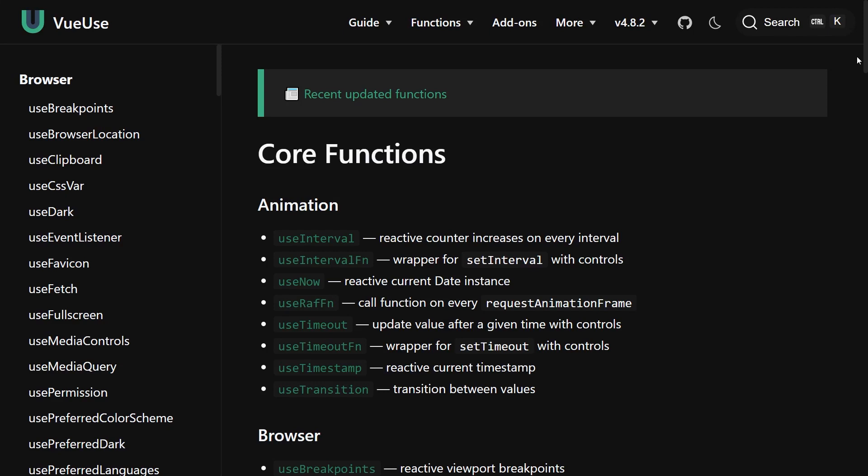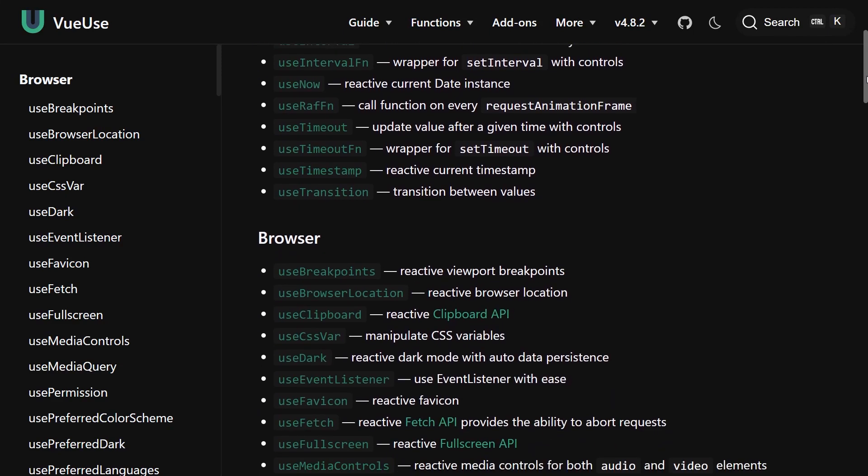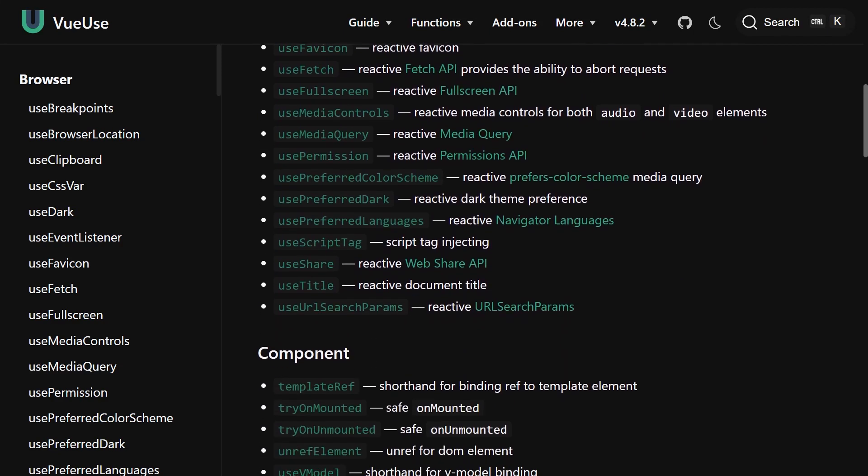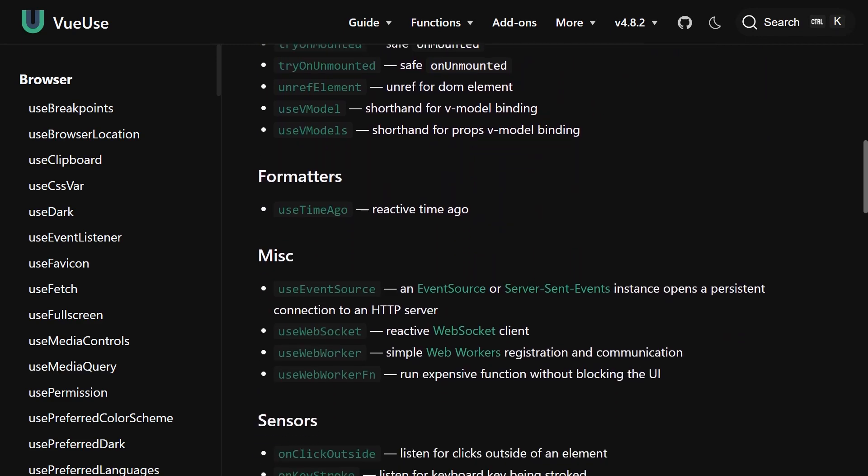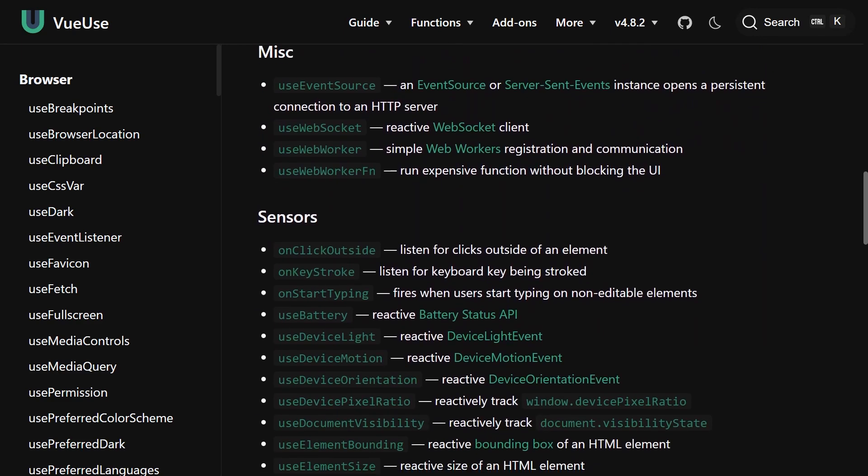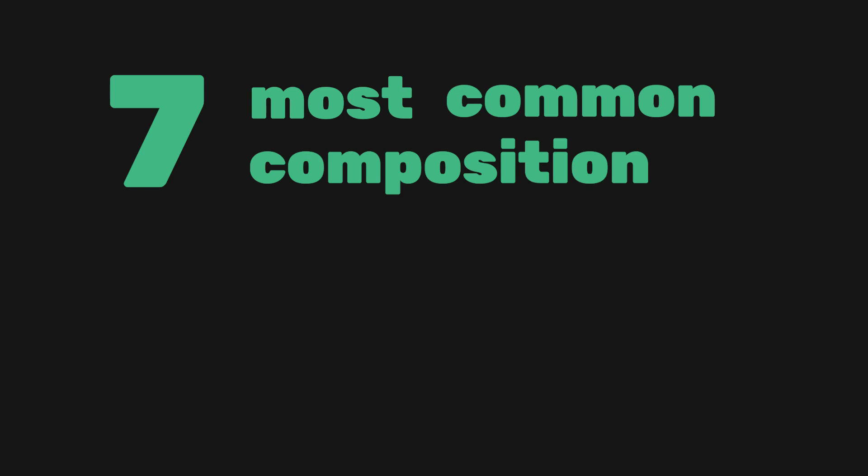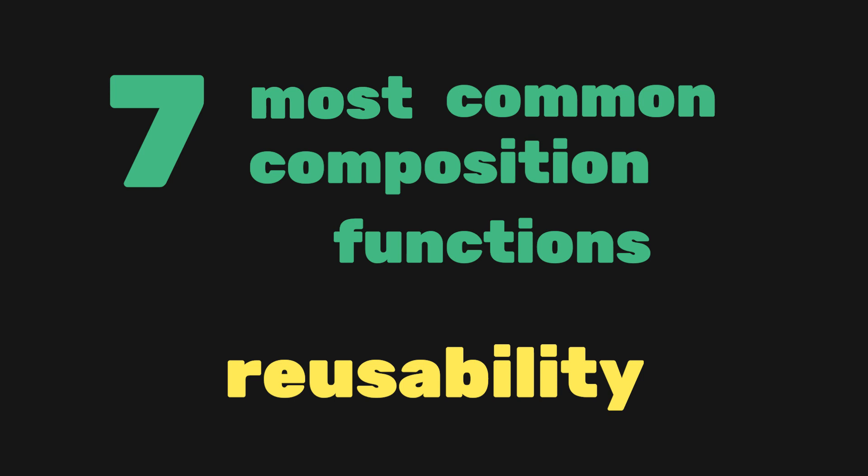This makes it possible to create libraries like VueUse, which comes with many composable functions to make your life easier. In this video, we'll look at the 7 most common composition functions. We'll also create our own composable function to maximize reusability throughout our codebase.